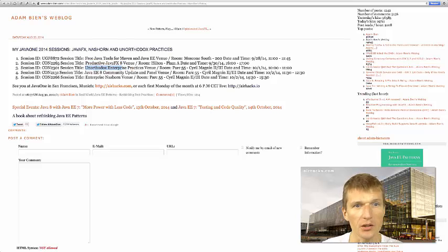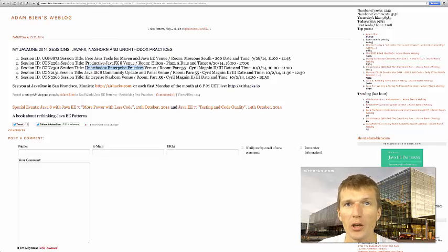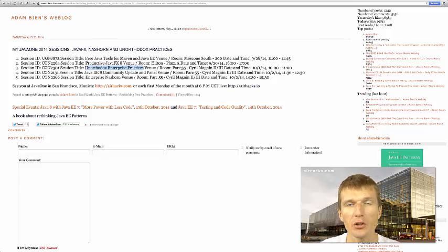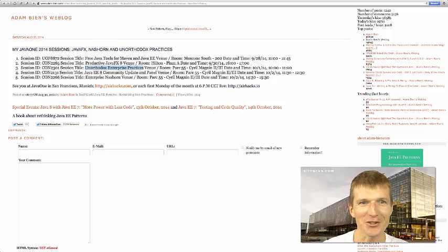Unorthodox Enterprise Practices is a session where I will show you how to create lean and productive, state-of-the-art microservice-based JavaEE applications.